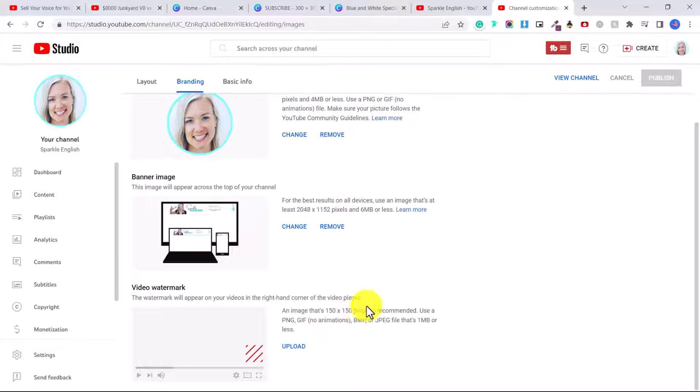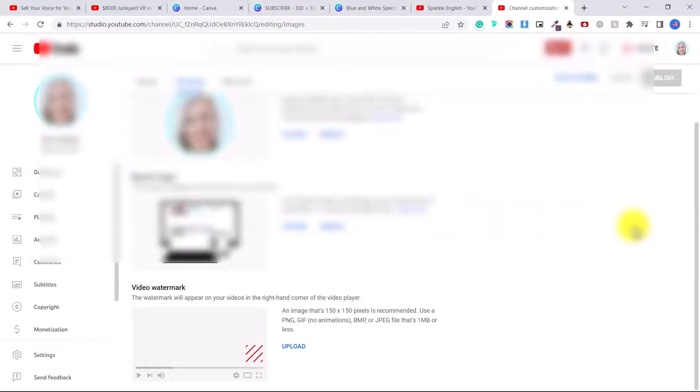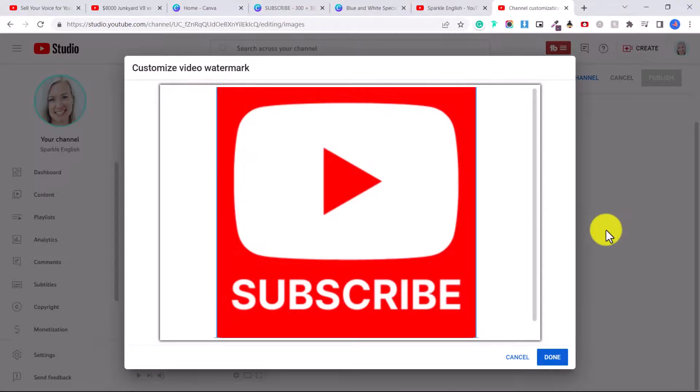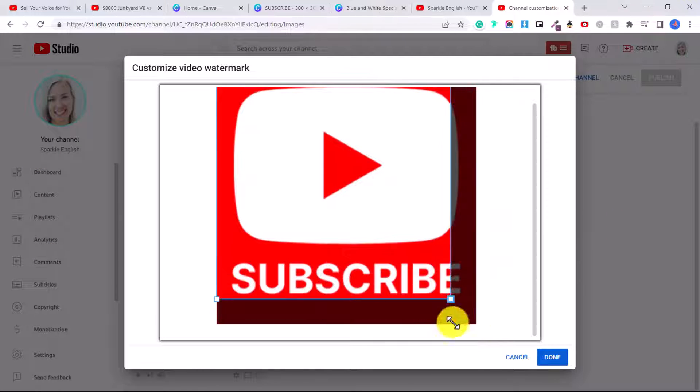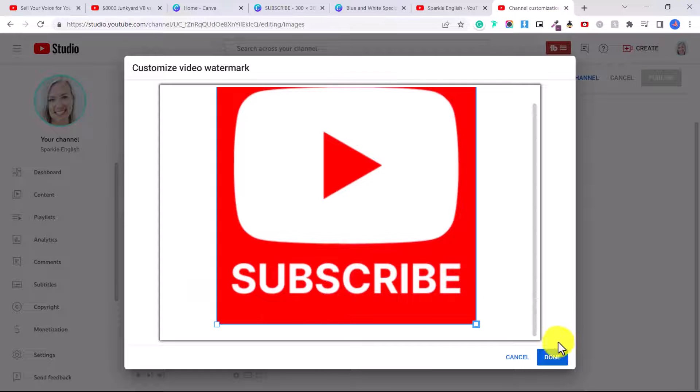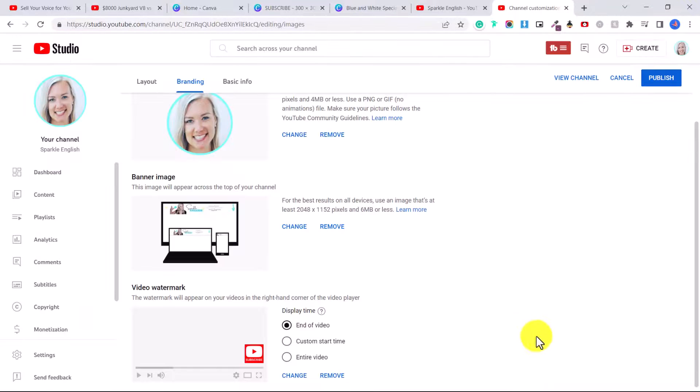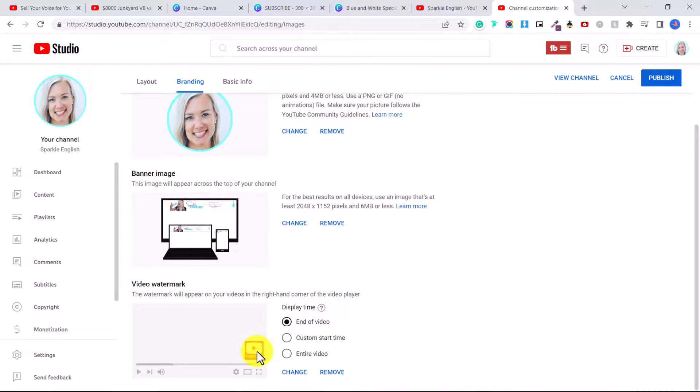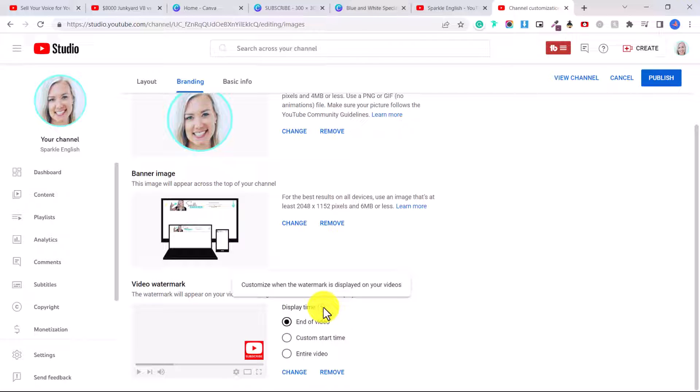So the watermark will appear on your videos in the right hand corner of the video player. So here you're going to click upload. We'll locate our subscribe button that we just created. Double click on it. And then here it gives you a chance to crop it. You can see that mine is already perfect. So then click done. And this looks really big, but I promise you it will not be this big on your videos.